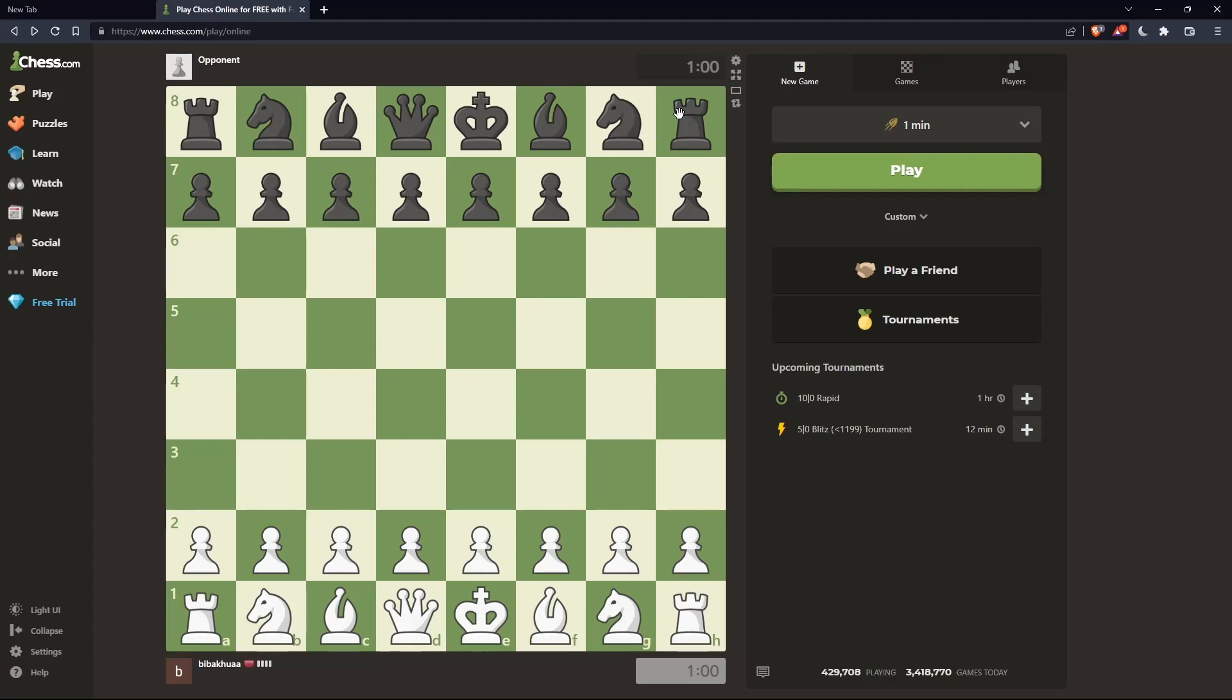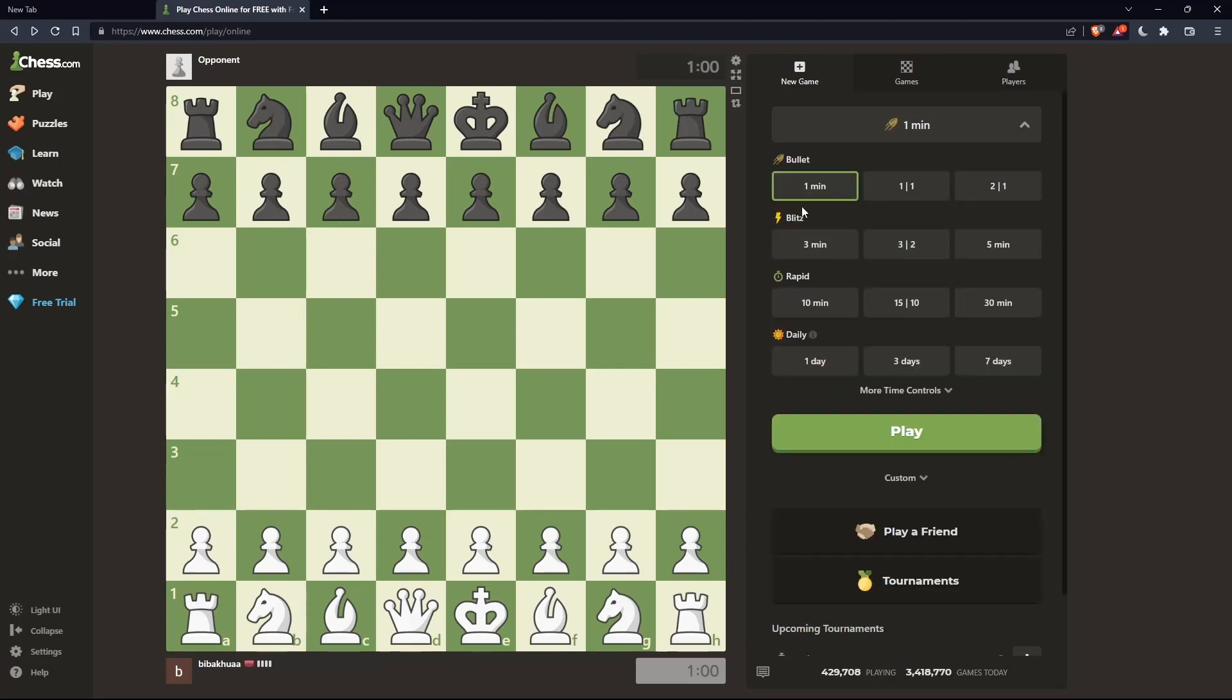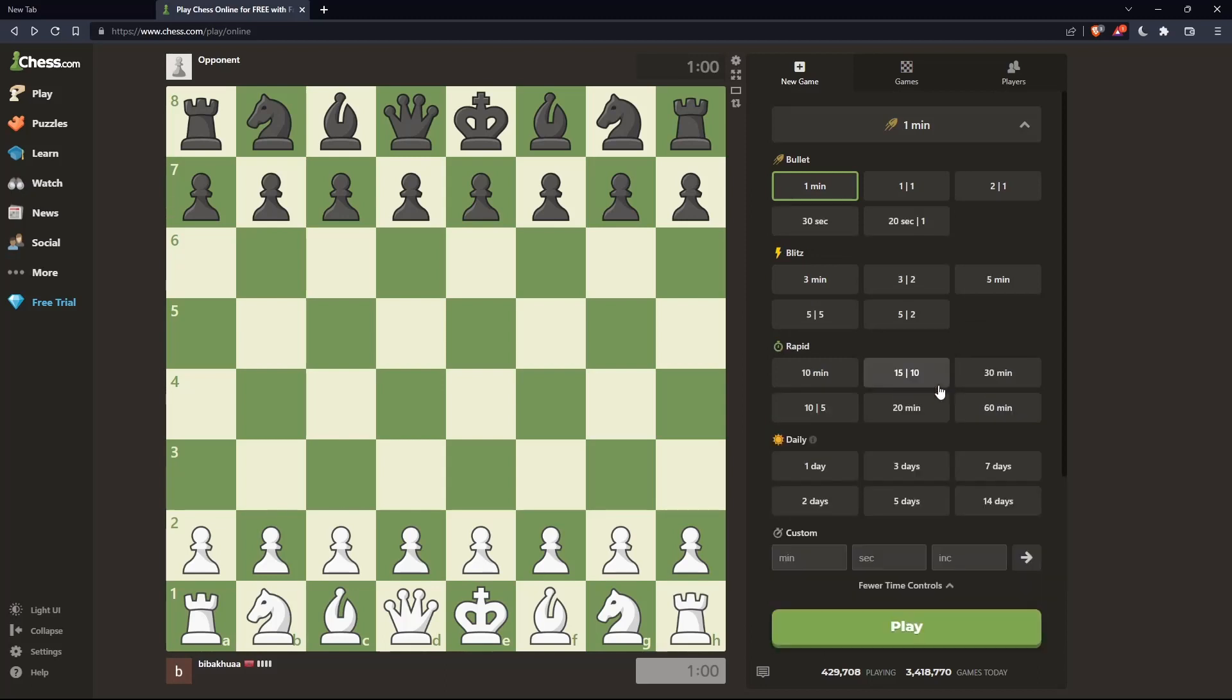The only way to play without a timer on chess.com is to play with longer time controls, like a seven-day game or fourteen days. You can even choose custom and select however much time you want. That's basically how you can play without a timer, because there's no option on chess.com to play without the timer.